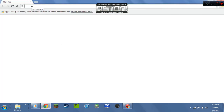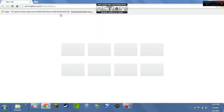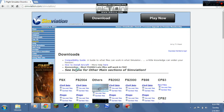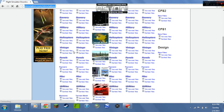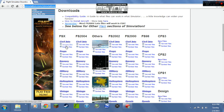You're gonna come to this website right here that I'm gonna have in the description down below. When you come to this website it'll look kind of like this. You want to go to whichever one you want — I use Flight Simulator X and I'm gonna be downloading a military jet.